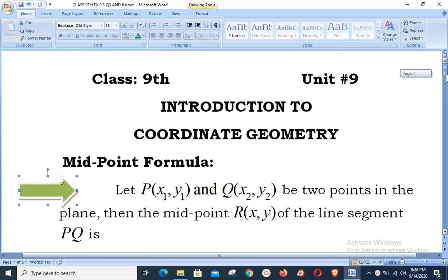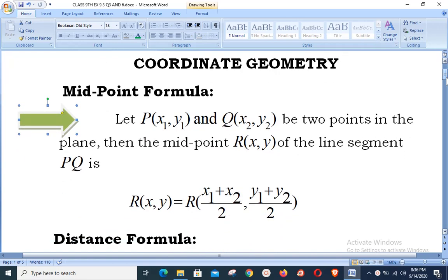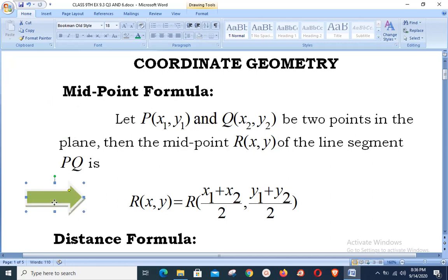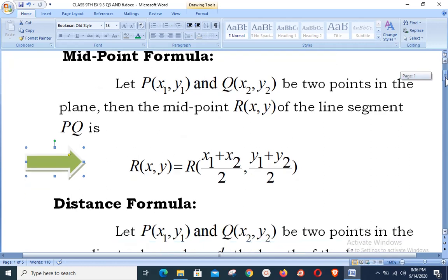We define: let P(x₁, y₁) and Q(x₂, y₂) be two points in the plane. Then the midpoint R(x, y) of the line segment PQ is defined as R = ((x₁ + x₂)/2, (y₁ + y₂)/2). That is, the sum of the x-coordinates of the two points divided by 2, comma, sum of the y-coordinates divided by 2. This is simply the midpoint formula.